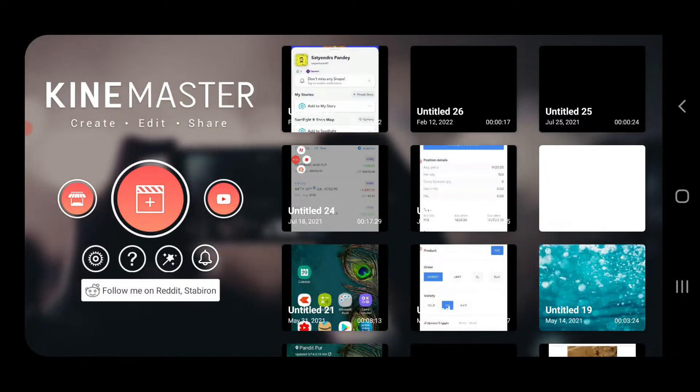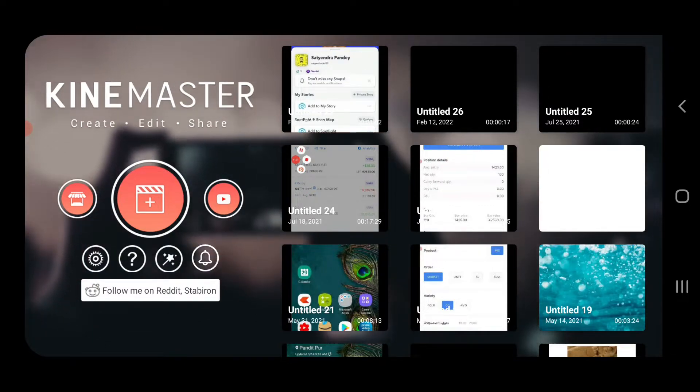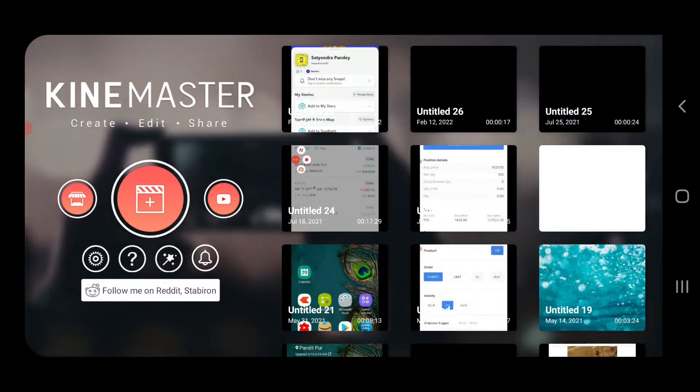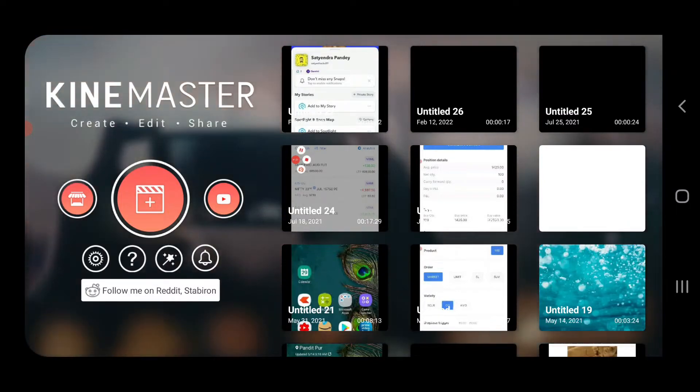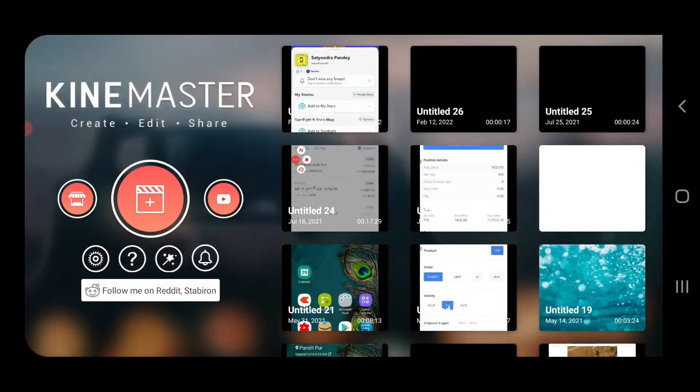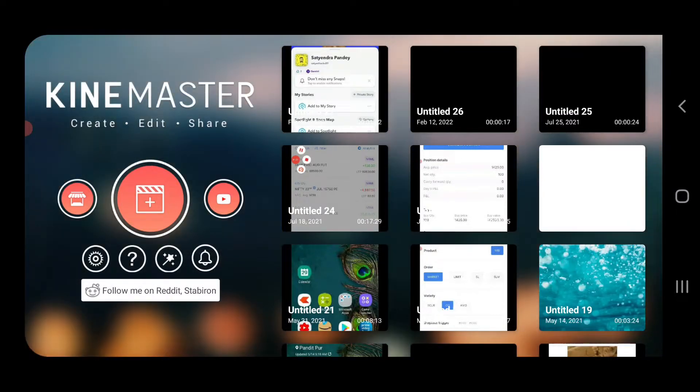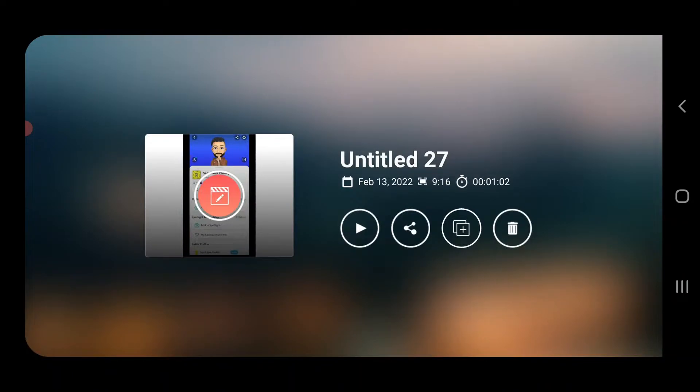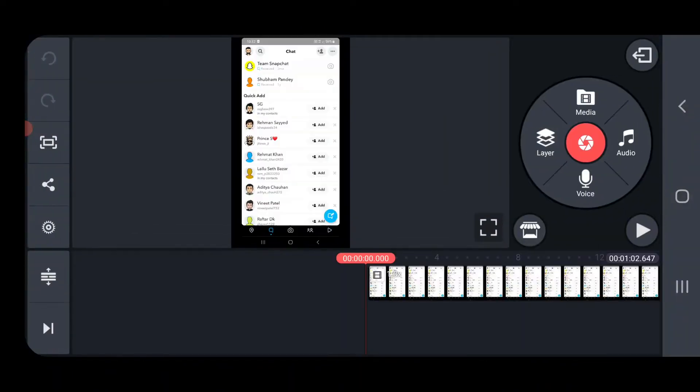So first of all open up the KineMaster and open the video in which you want to blur the object. So suppose I am going to open up this one.